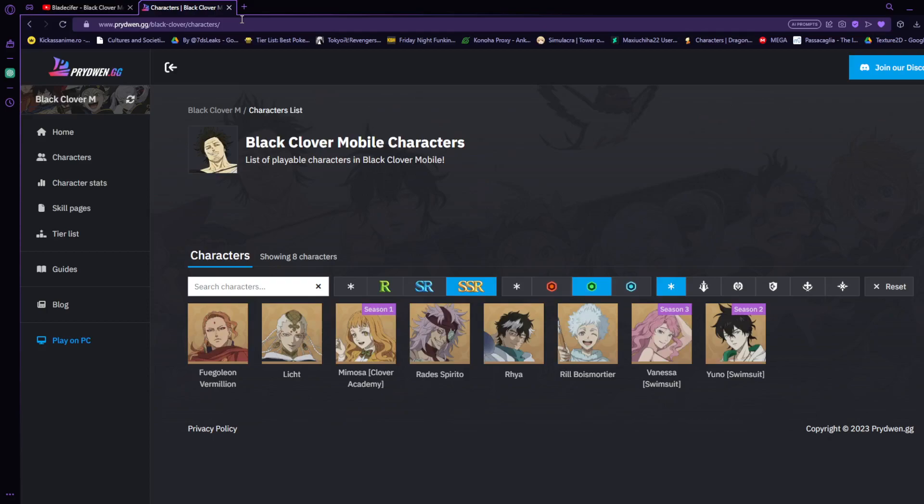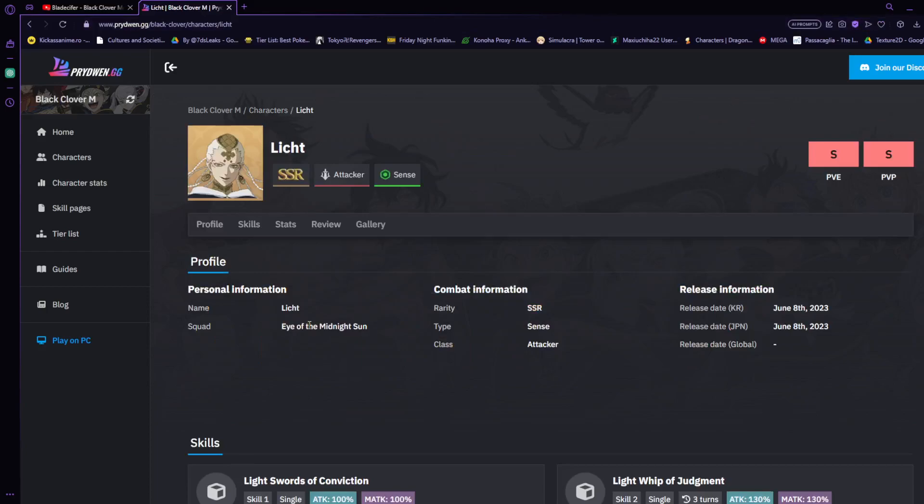We're going to be looking at Licht first here and letting you know exactly what this man can do. Licht is one of those characters that is good in PvP and PvE as you guys can tell by his S ranking. He actually came out storming pretty dang hard on JP. We were actually astonished with this man's kit. He is amazing when it comes down to taking down people with his single target.